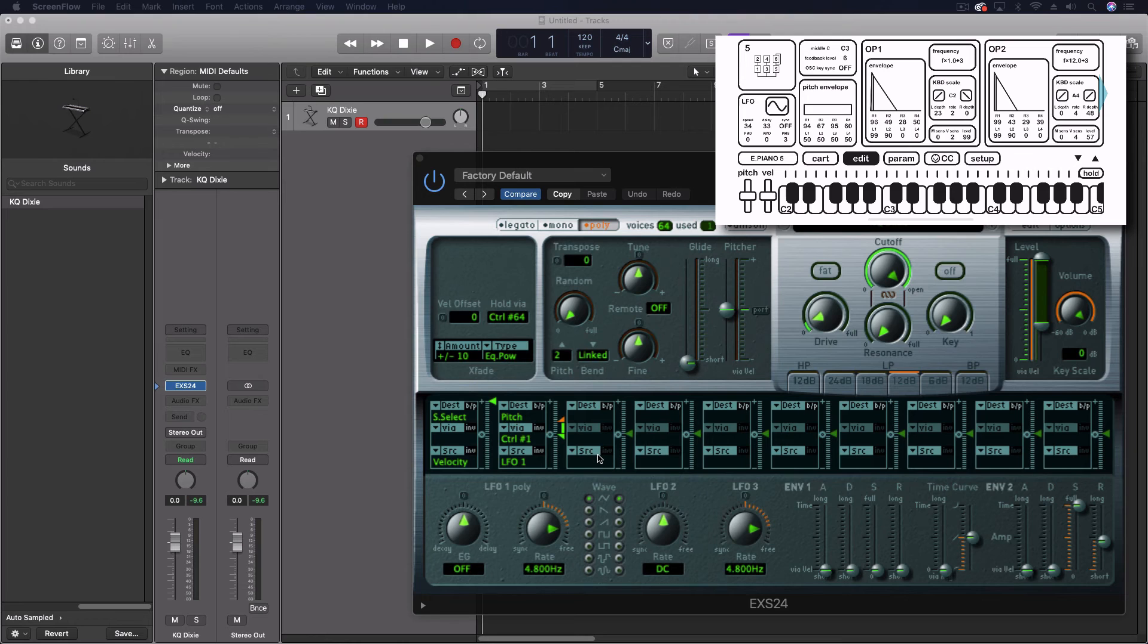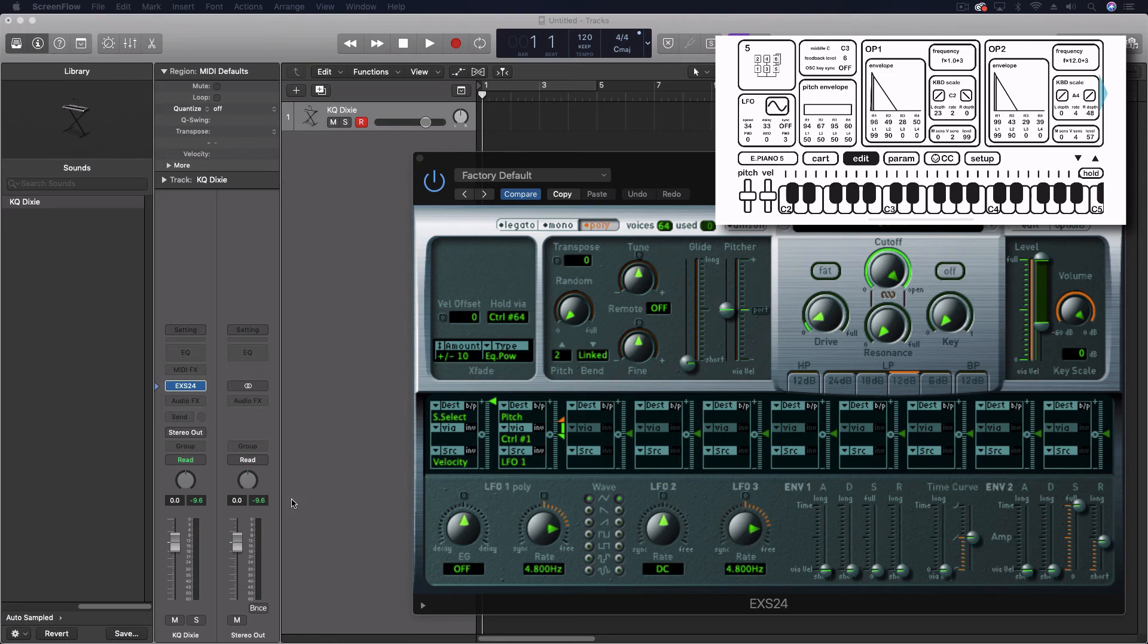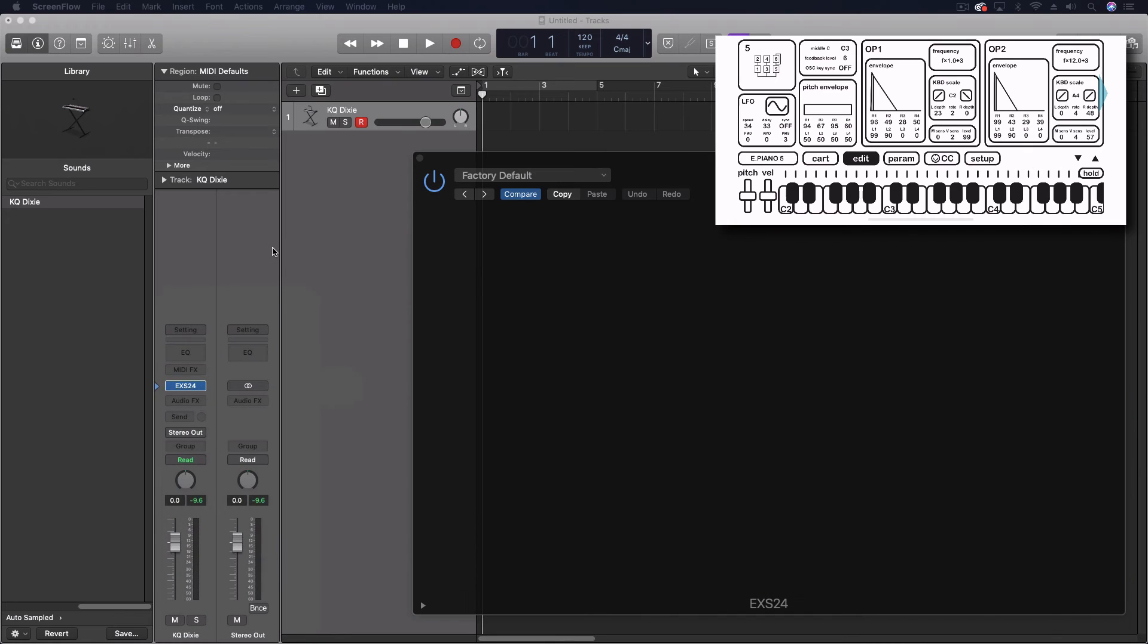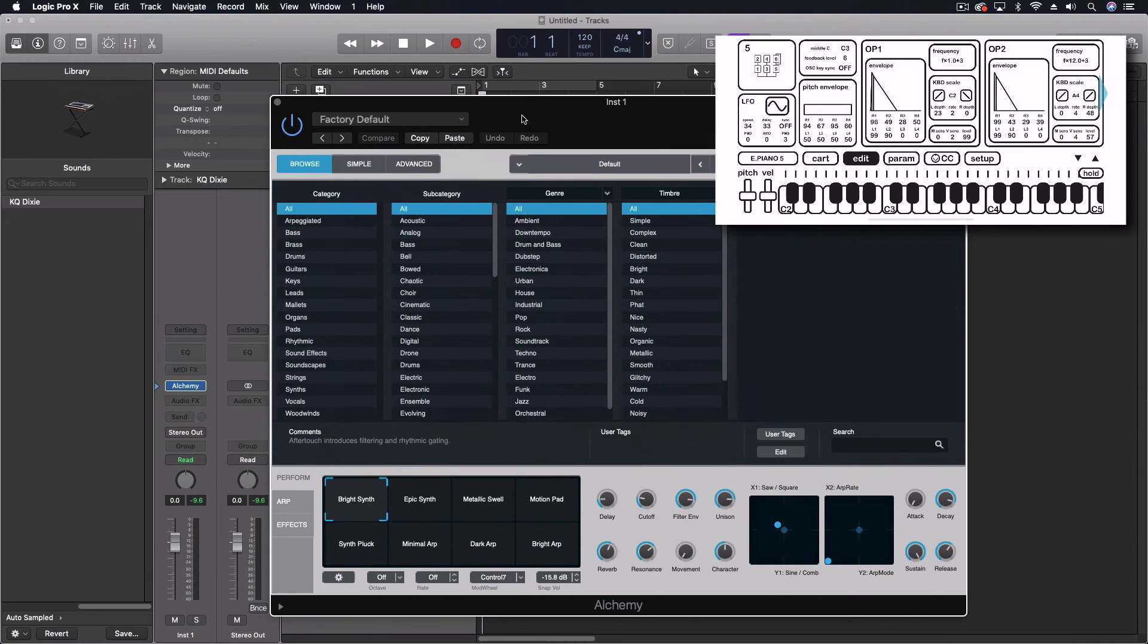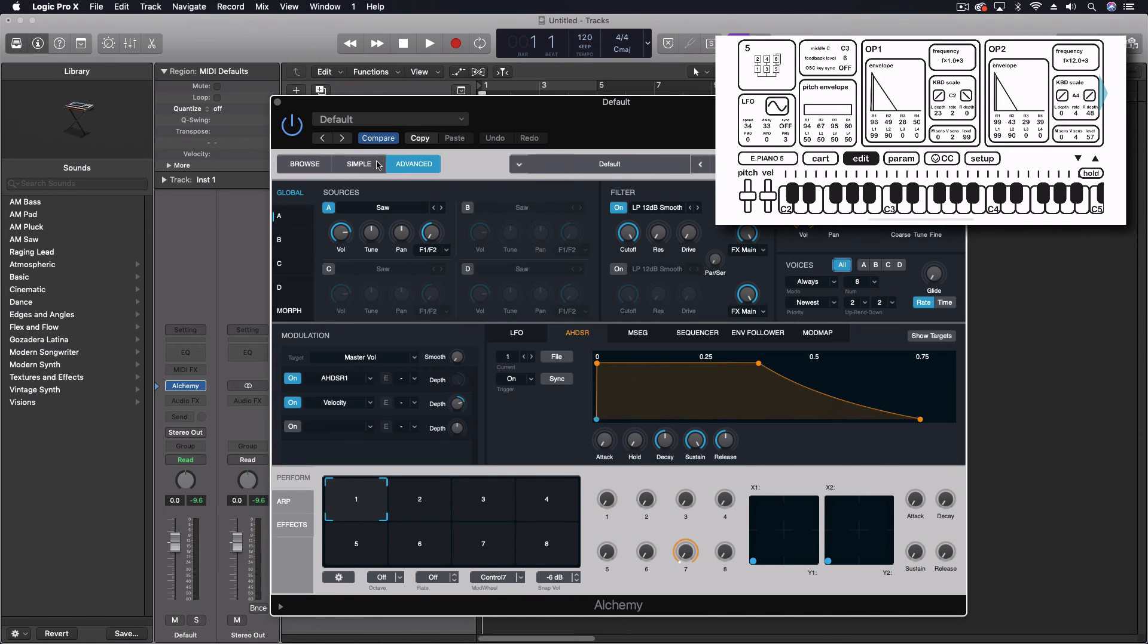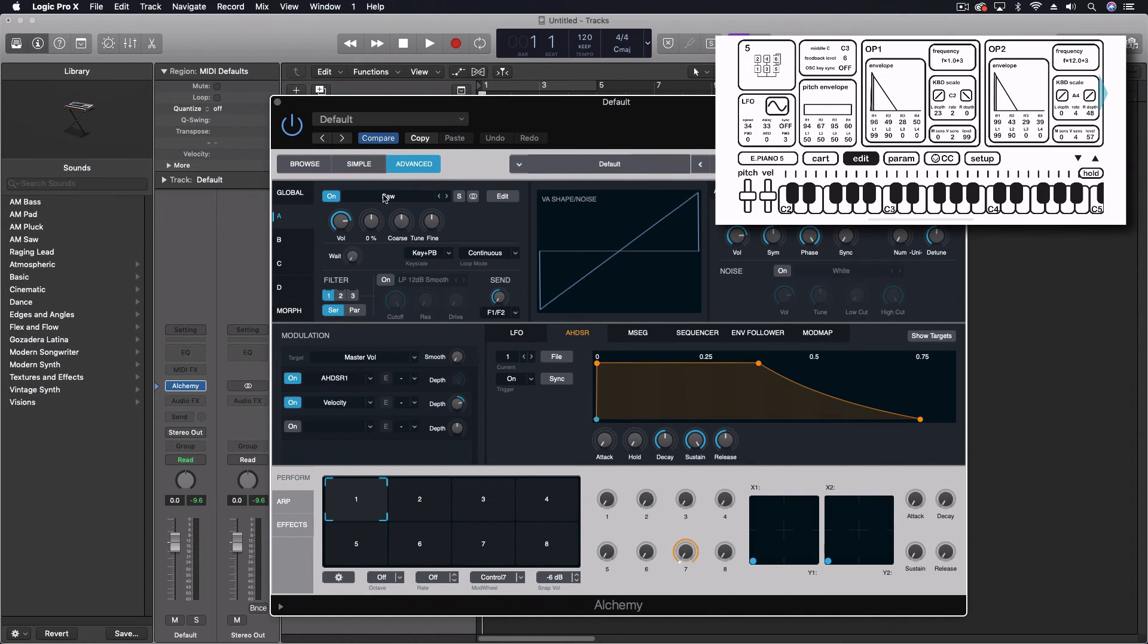So I now have this instrument off of my phone into my computer. I can use it in Logic in any of my projects. Now, I can use it here inside the EXS 24. Or I could also, let's do this. Let's load up Alchemy.